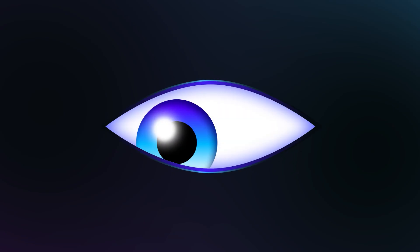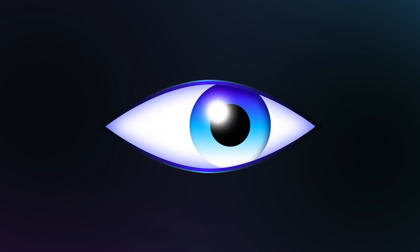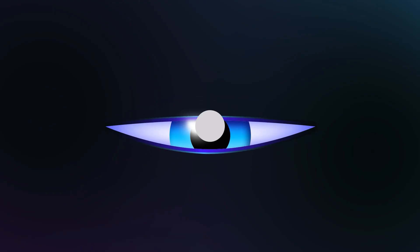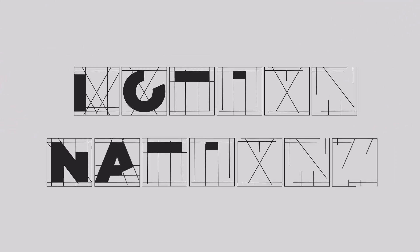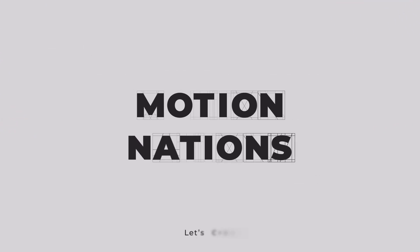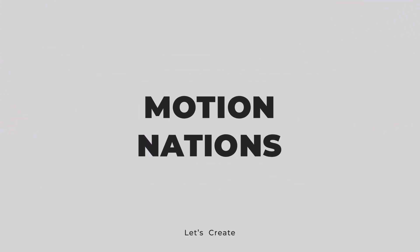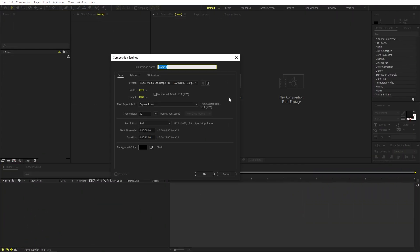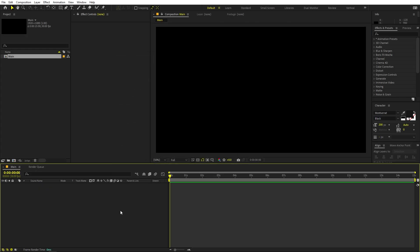Today we are going to create an eye animation in After Effects. It's very easy to create, so let's begin by creating a new composition. Let's call this one 'Main' - width and height will be 1920 by 1080, frame rate 30, and duration we can set to 15. Just click OK.